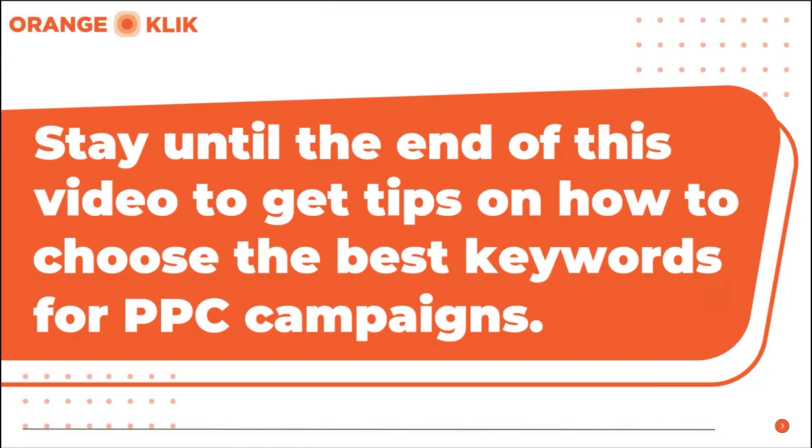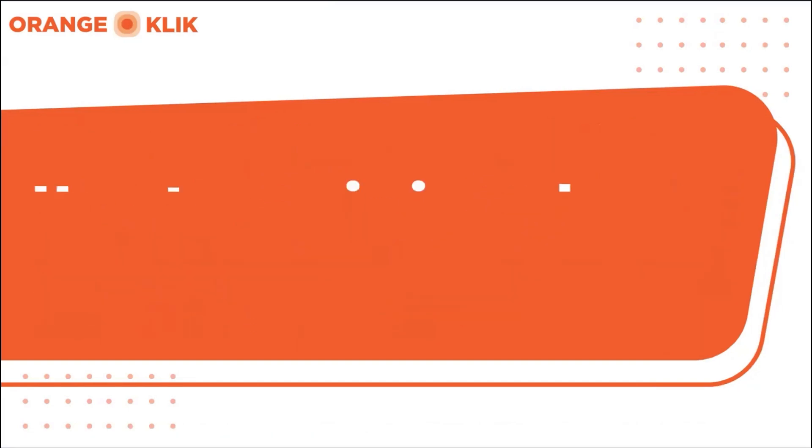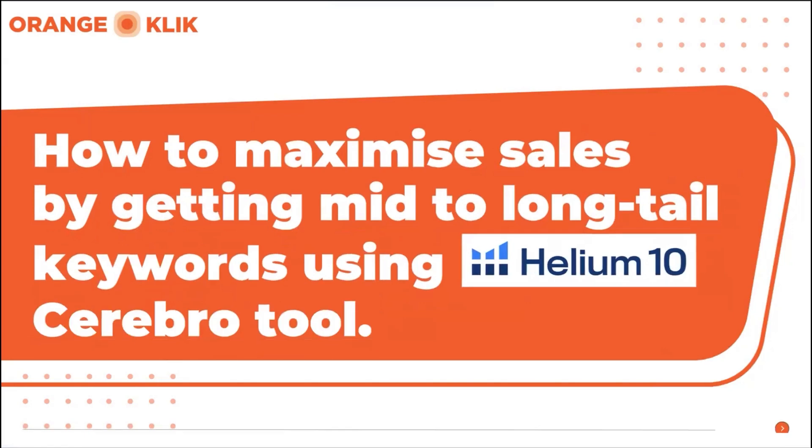Hi, my name is Nikki and I'm from OrangeKlik. Today we're going to show you how to find those best keywords that drive more sales to your product, which will help you with your keyword ranking, which leads to better visibility and conversion.